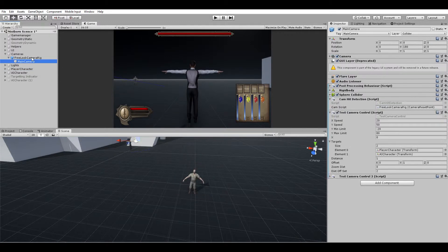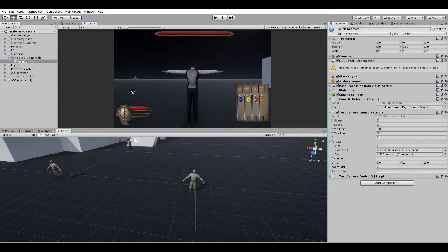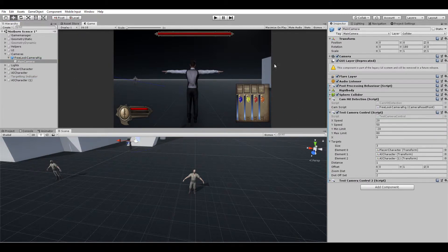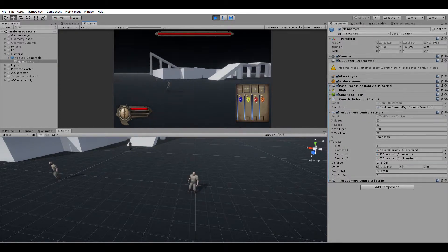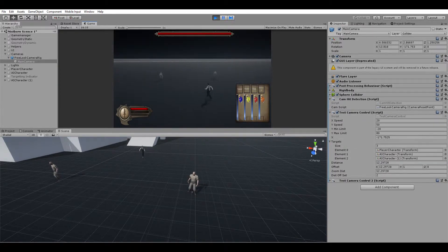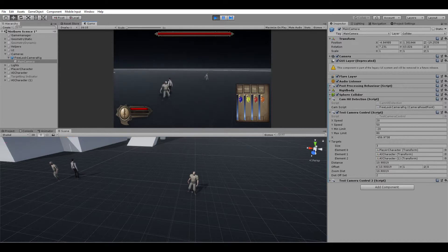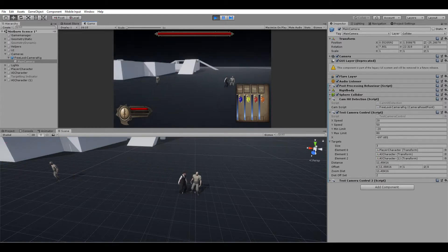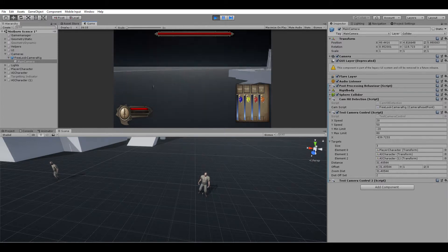Another thing about this script: if I go to the script and add a third character, you can see that the script still works — it keeps all characters on screen no matter where I am or how far I get away, and we retain the mouse look controls.